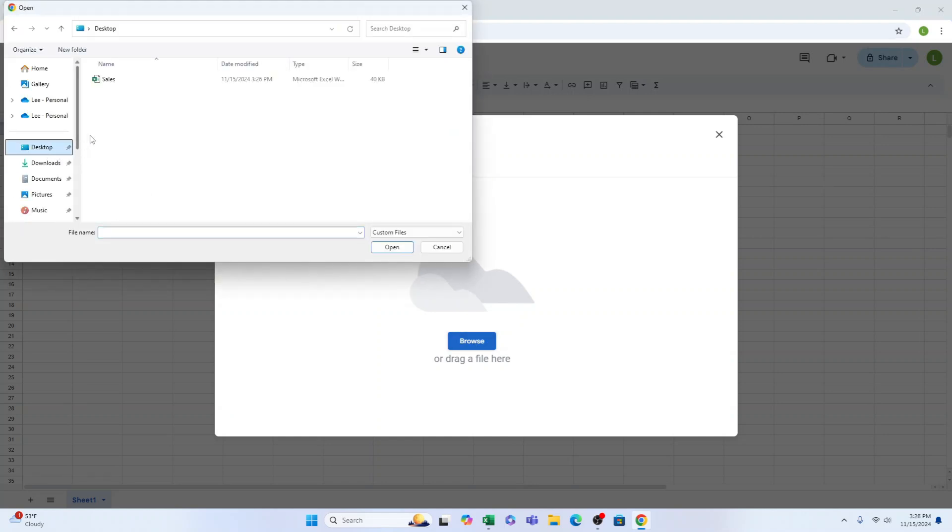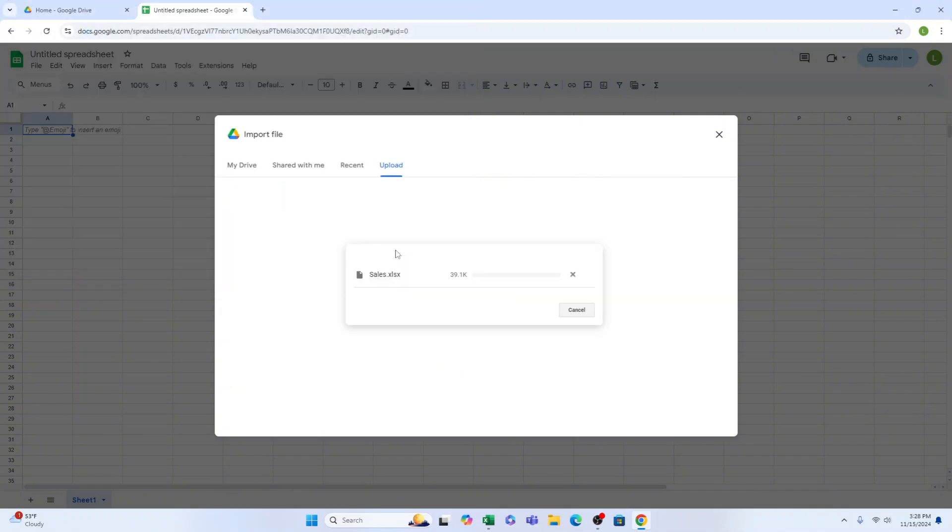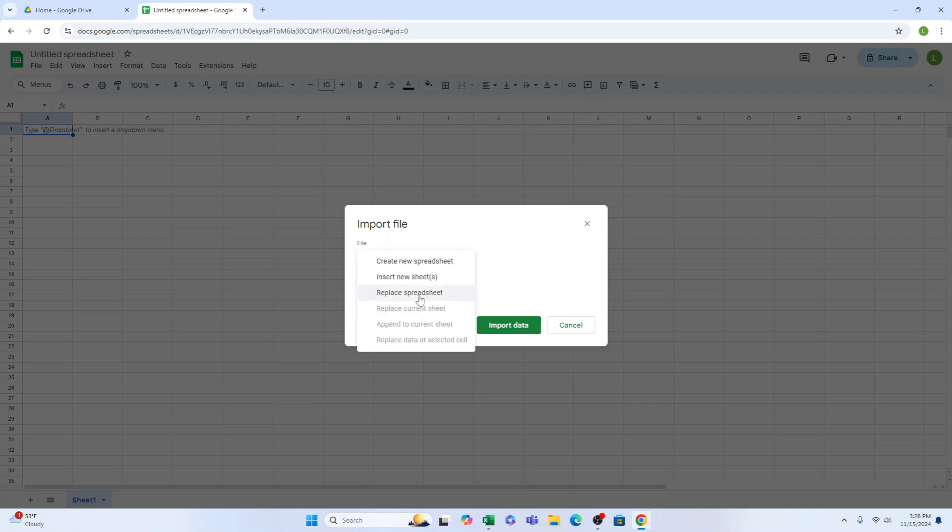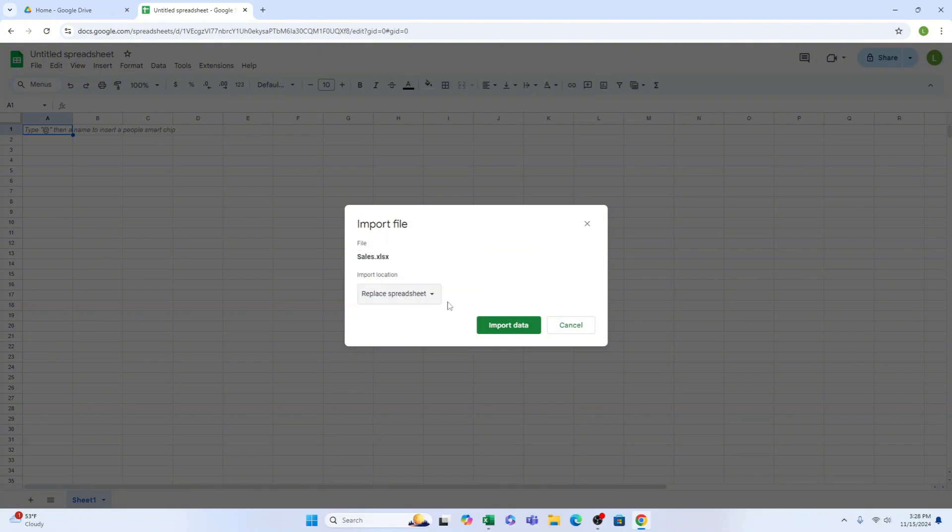Google Sheets now provides three different ways to import files. We recently opened a new blank Google Sheets document, so it would be most efficient to select the Replace spreadsheet option. To complete the process, click on the Import Data button and you're done.